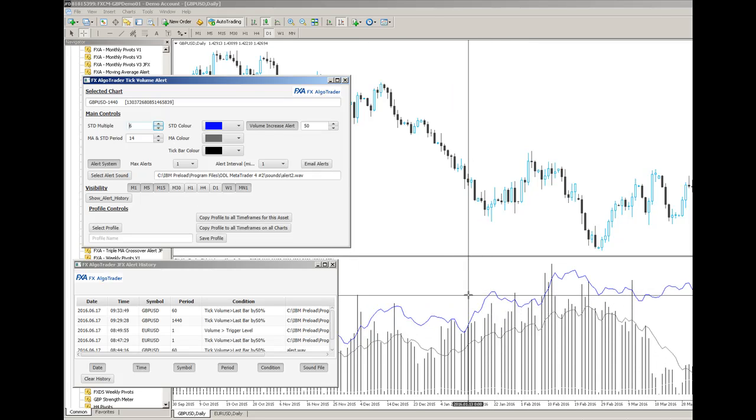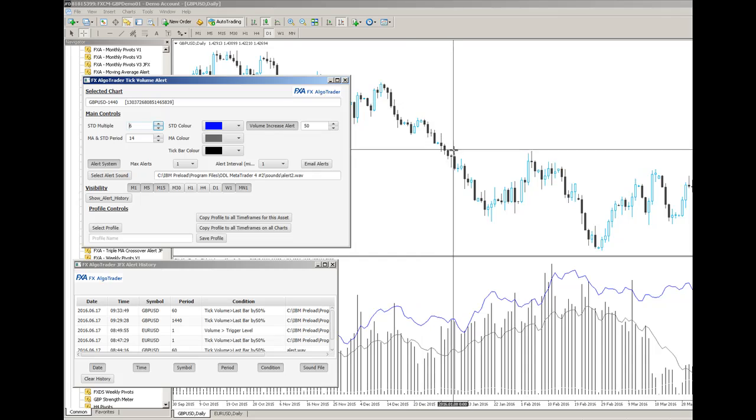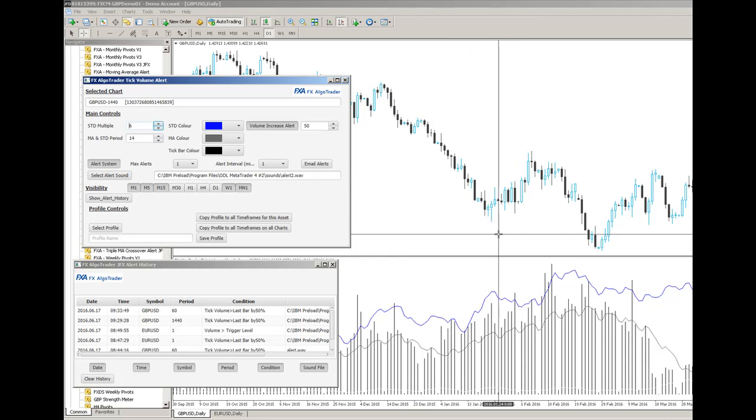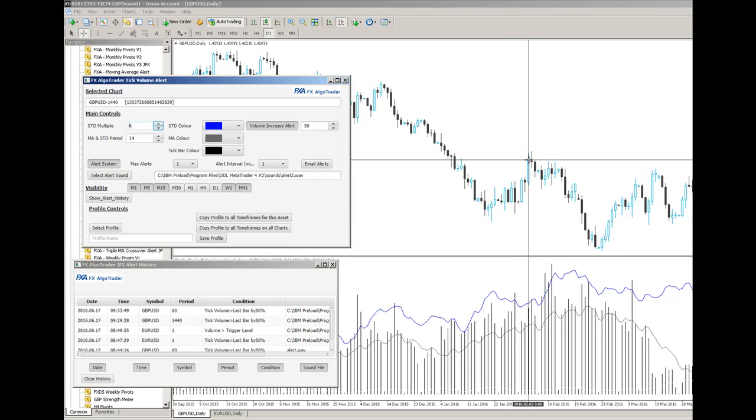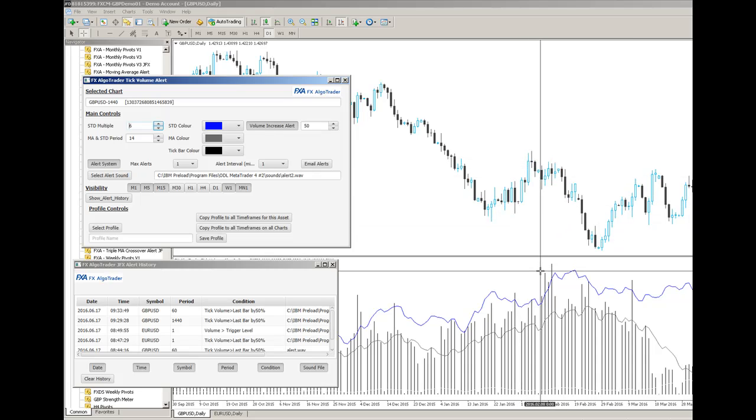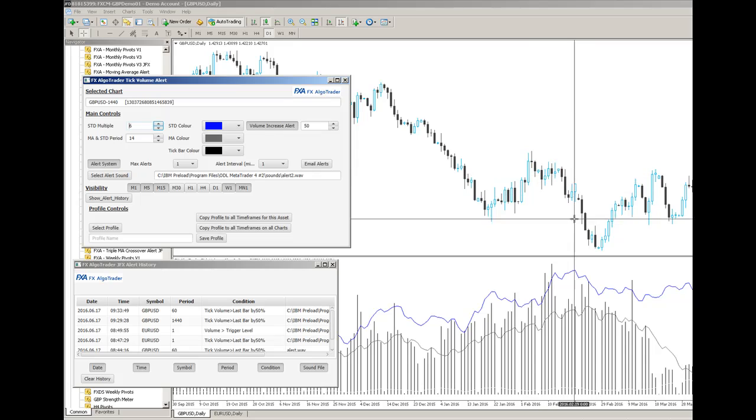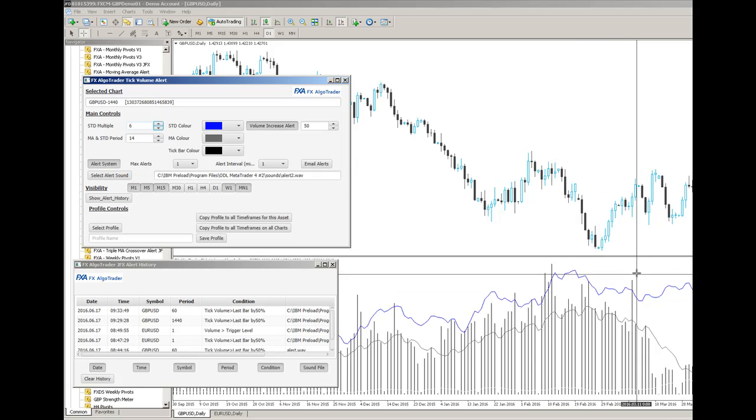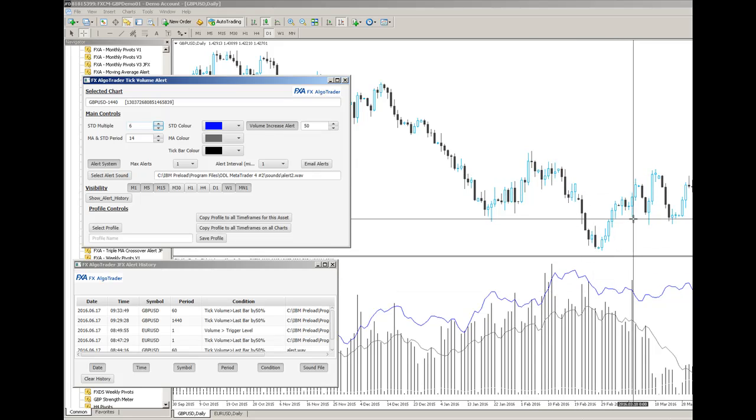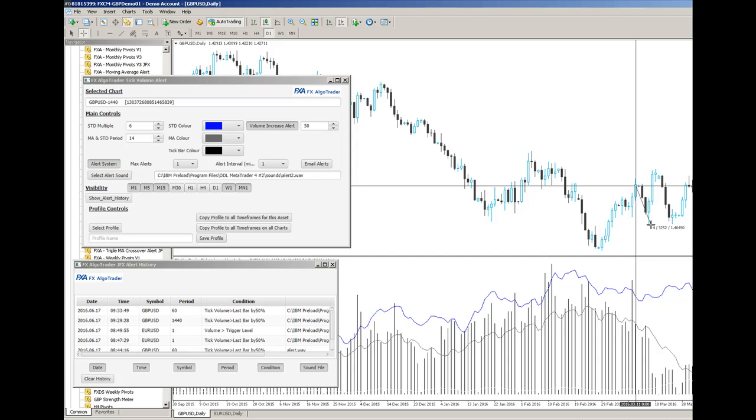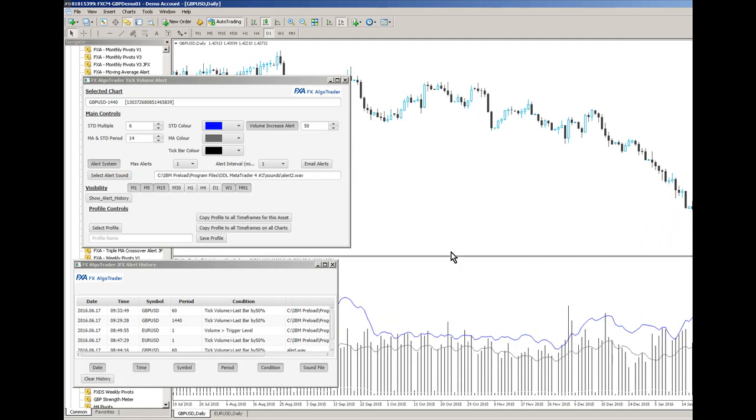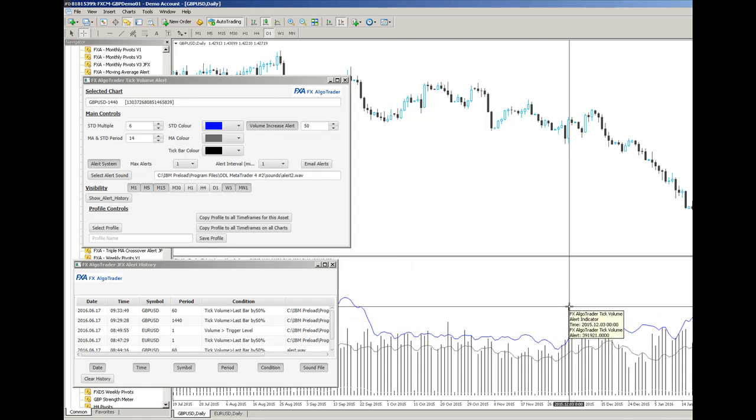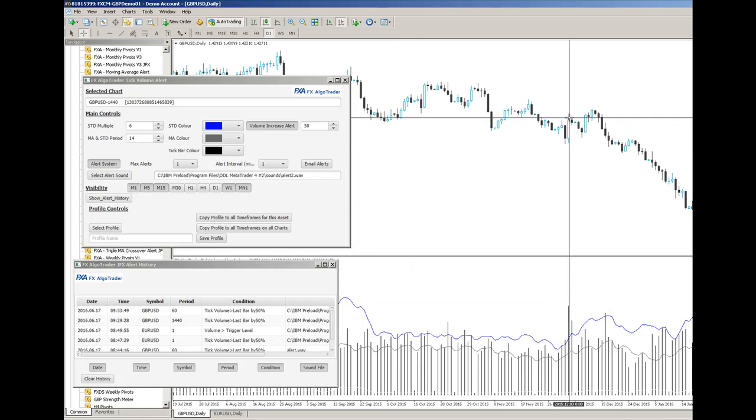You start to see downtrend here, volumes beginning to spike, volume spikes there, trend change. Again volume spiking through, trend change. Again here uptrend a little bit more and then a correction, 300 pips to the downside on that one. Going back again you see the spikes around here, so we've got a trend change, 200 pips to the downside.